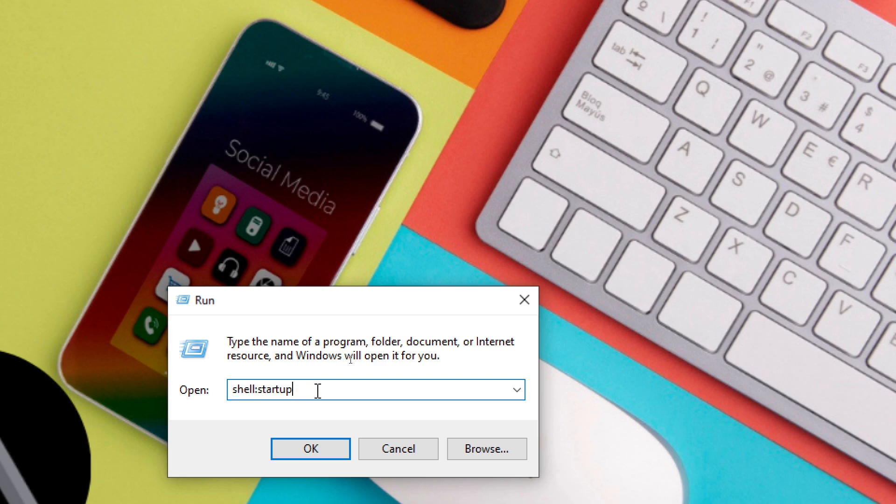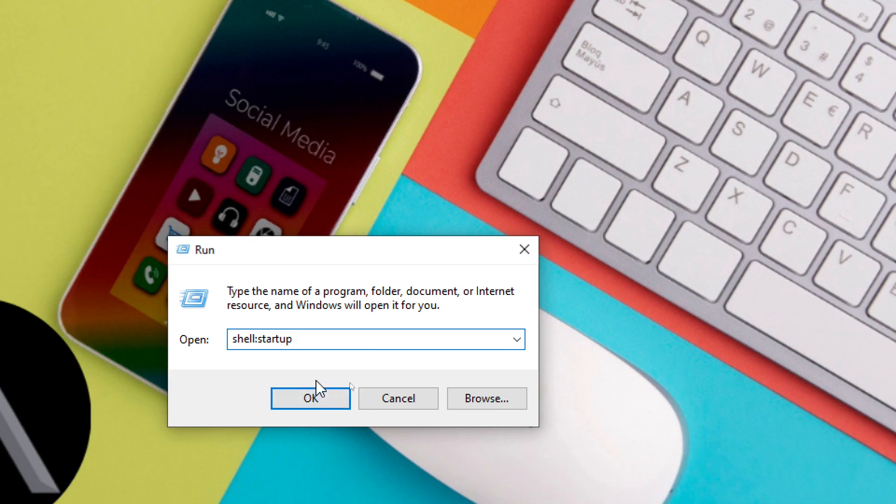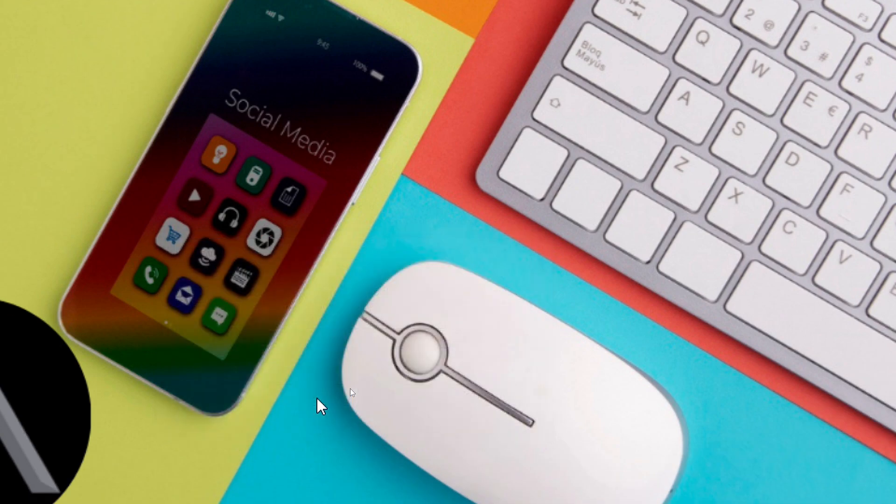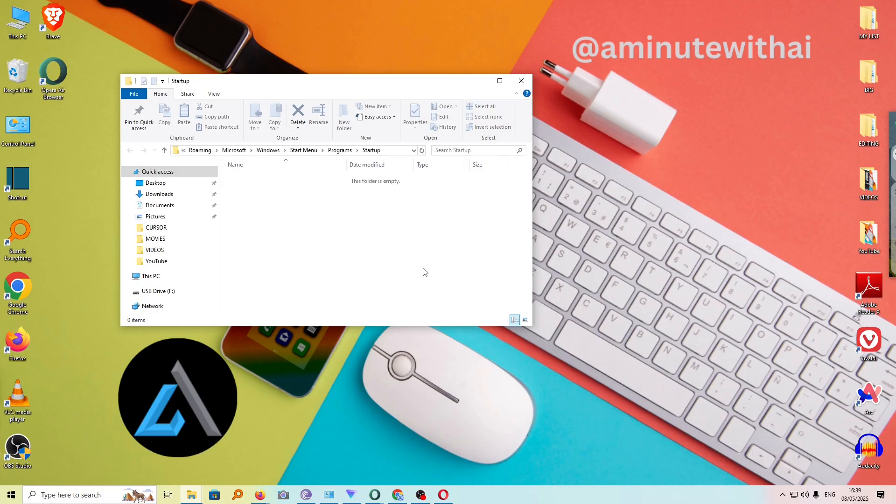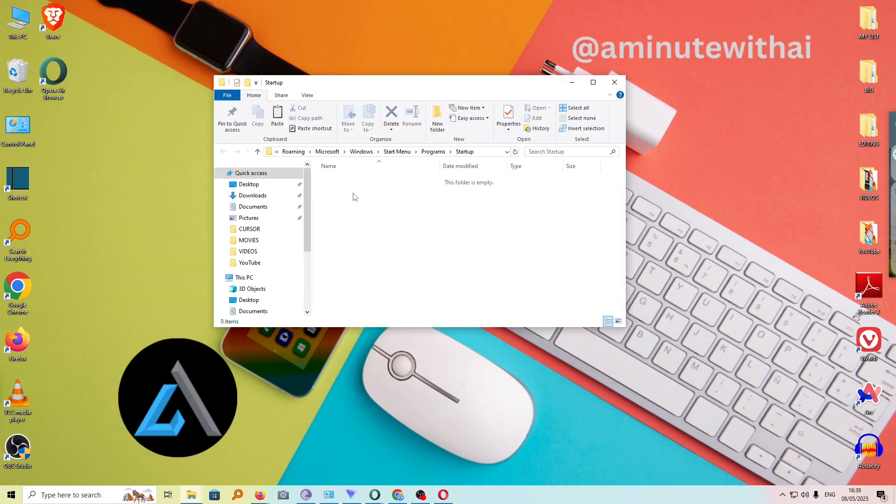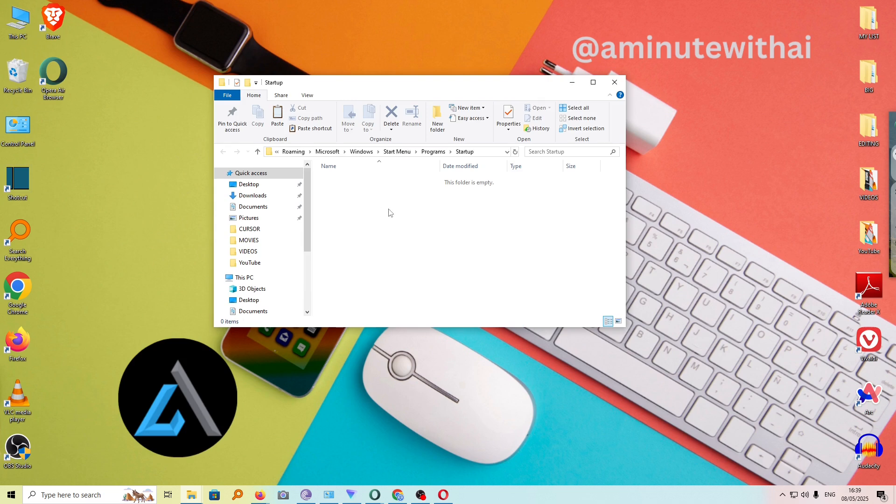Go ahead and type in shell colon startup just as one word. And then click on OK. Now, this will go ahead and open a folder where we can add all the programs that we want to launch automatically on startup.